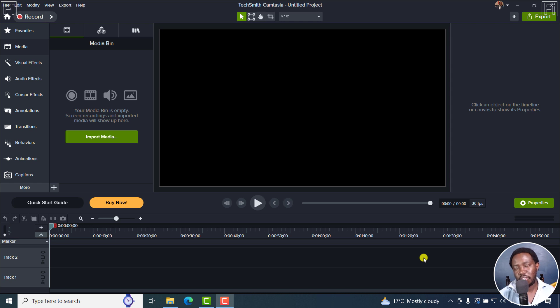In this tutorial, I'll show you how to use the Dynamic Captions feature in Camtasia 2024.